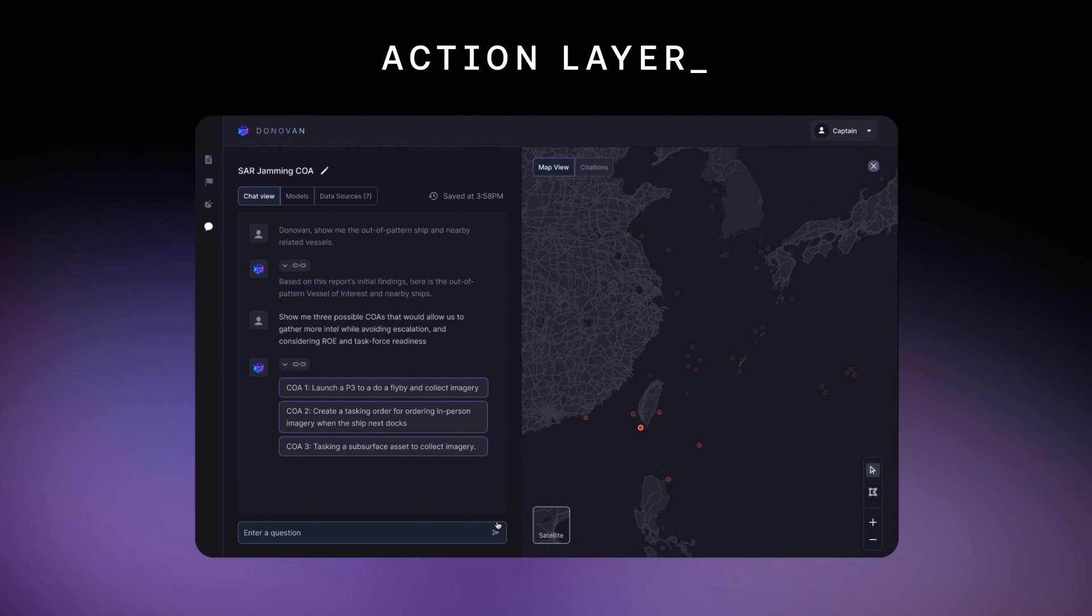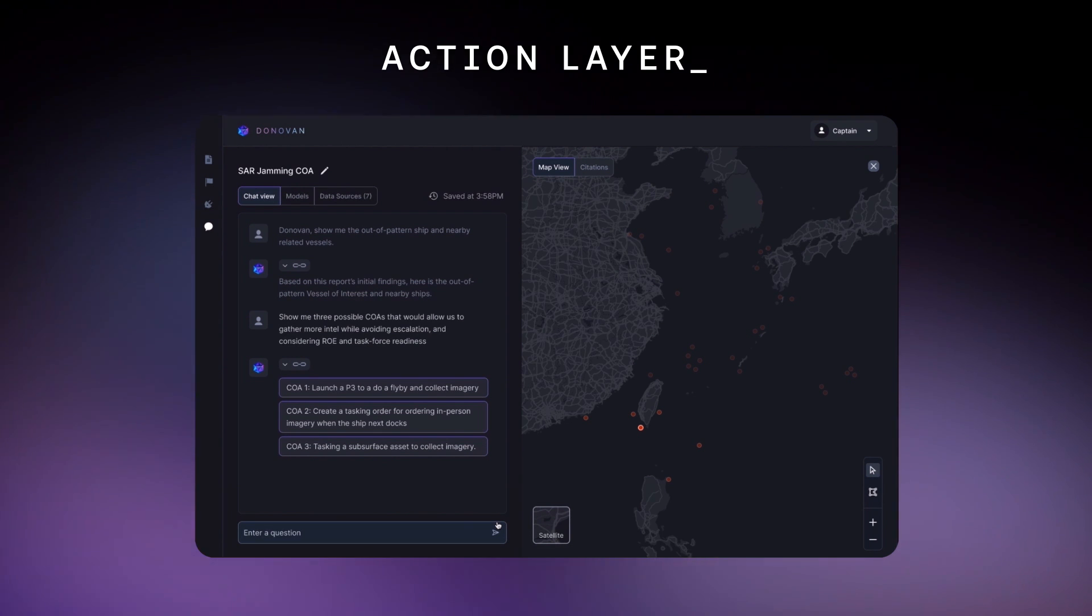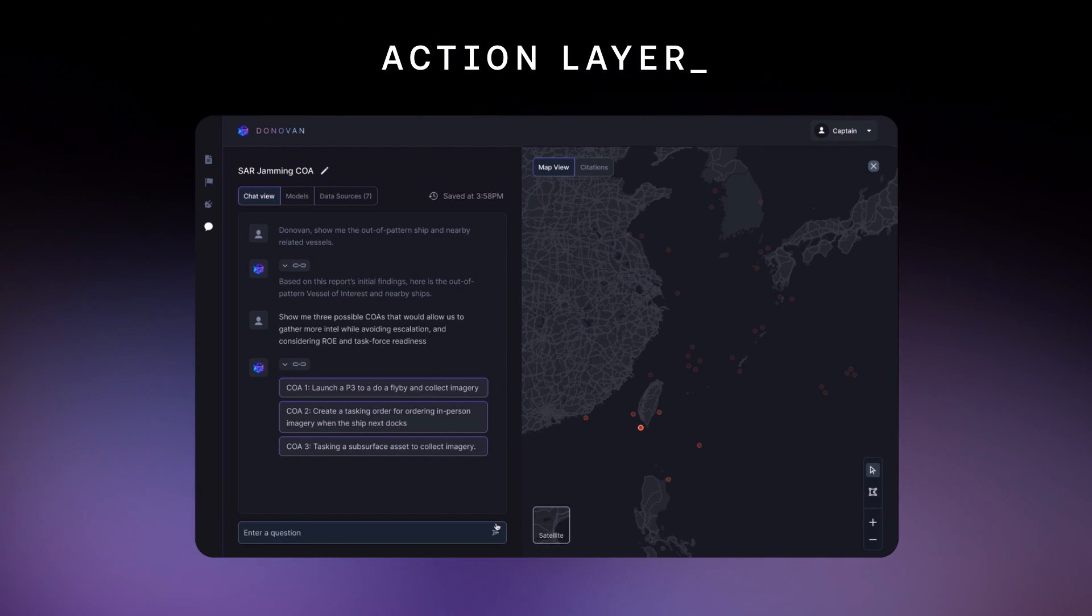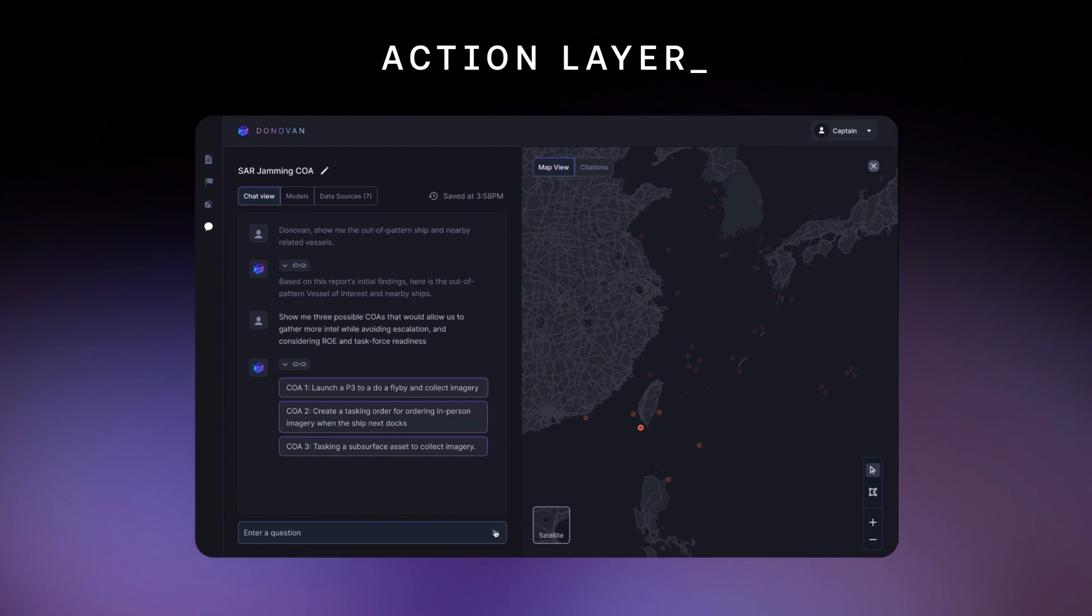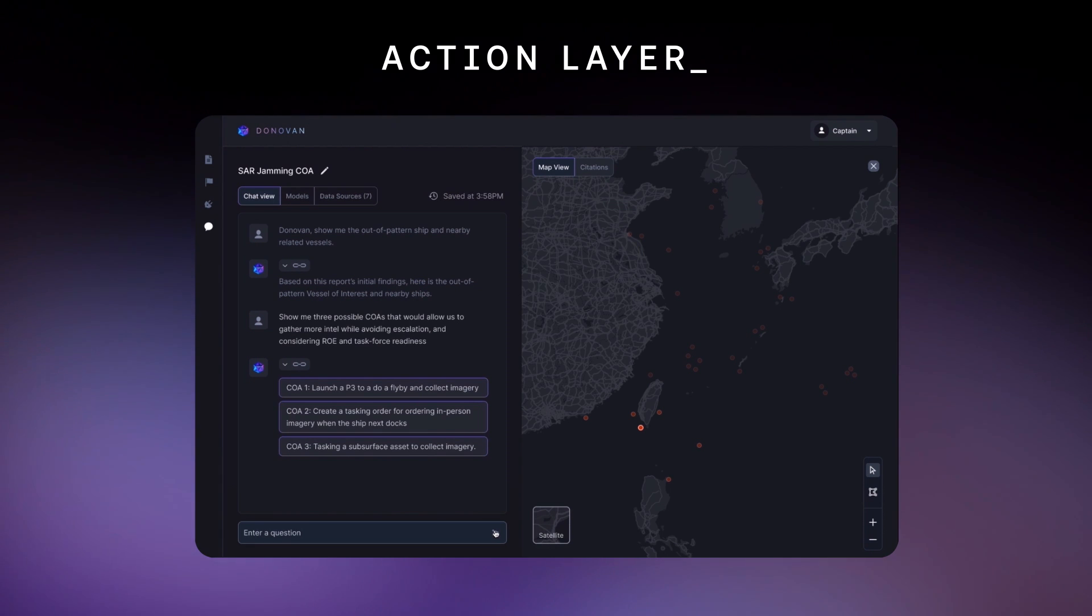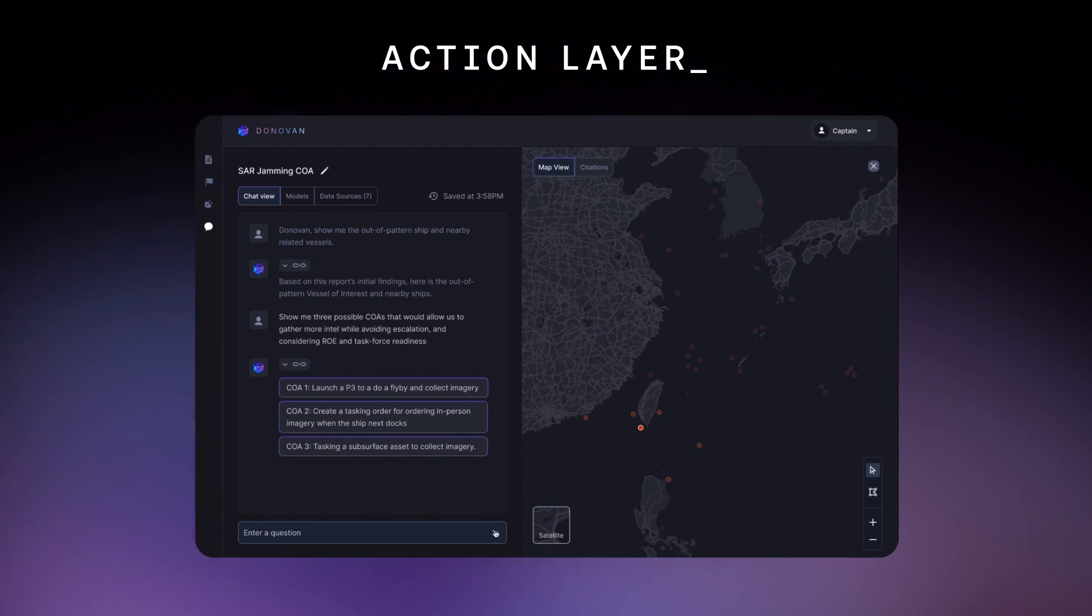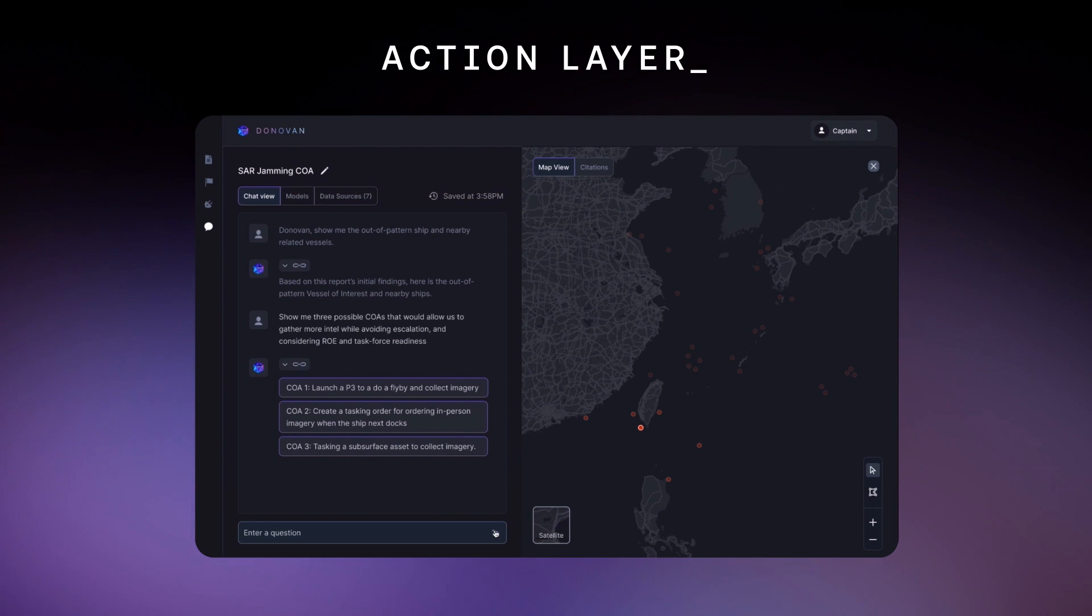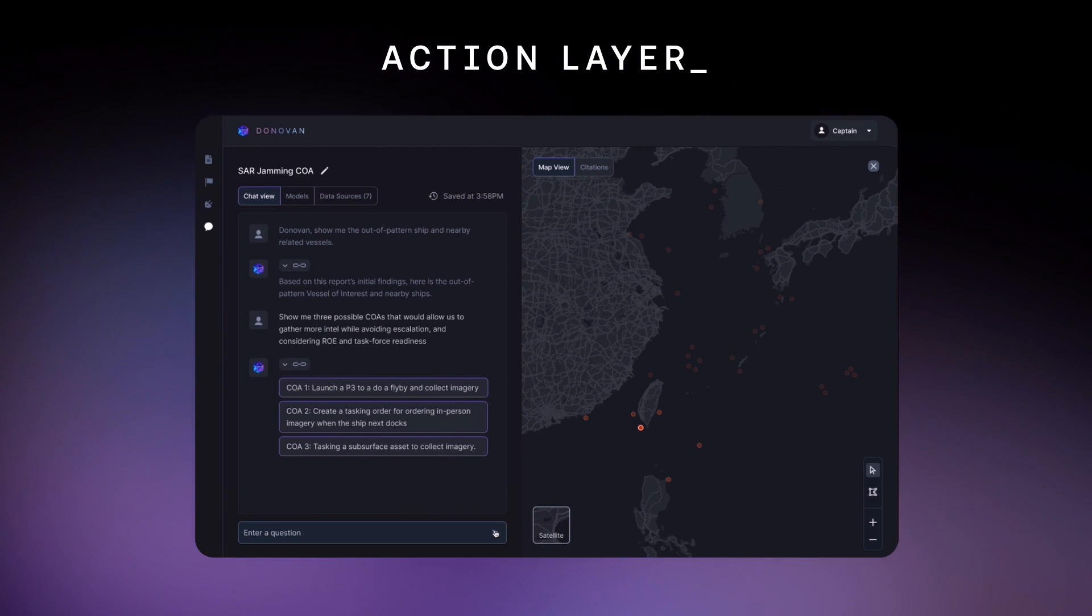That fly-by option looks most suitable, but I want something unmanned. Because Donovan is built on Scale's industry-leading data engine, users can modify outputs at any time. This feedback flows into the model, adapting it to the preferences of the user and their unique operating environment.